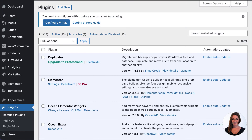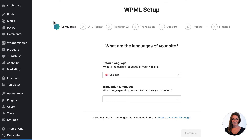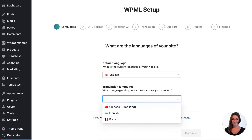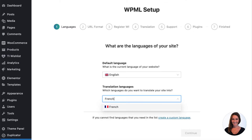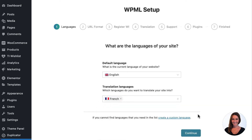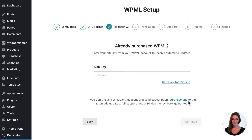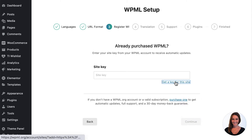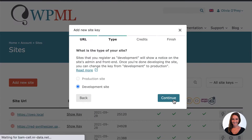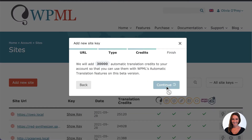When configuring WPML you firstly need to choose your default and secondary languages. I'll choose French. Then choose how you'd like to format your URL. Next, register your WPML site key. Click on 'get a key for this site' and follow the instructions to access a development or production site key.